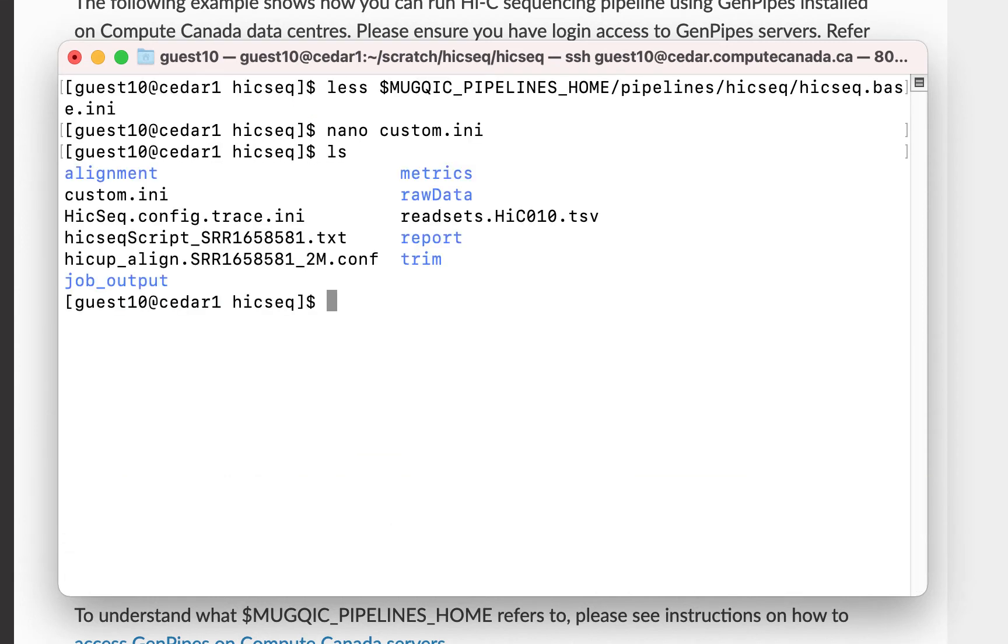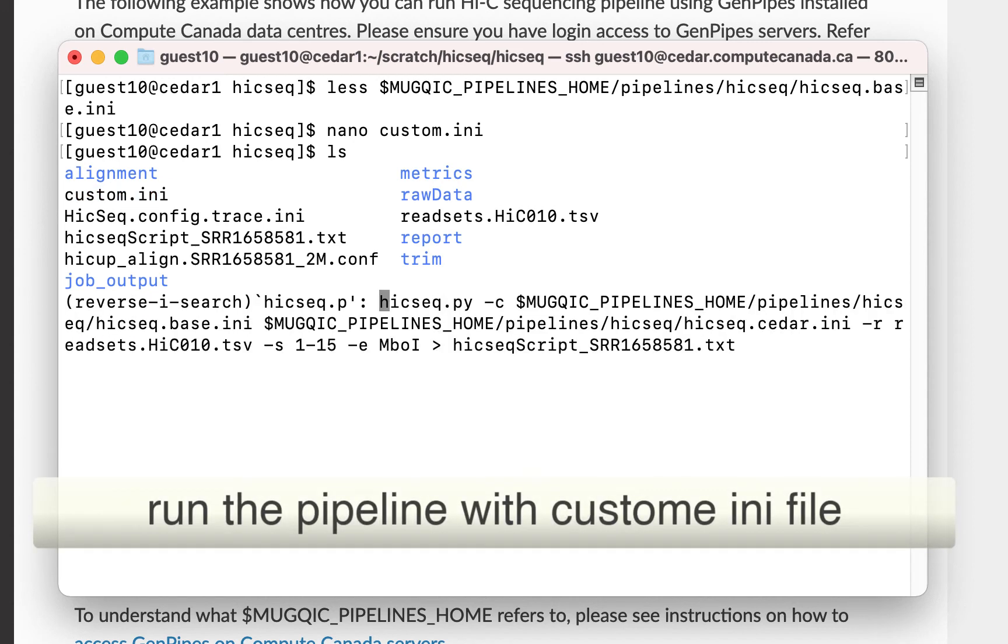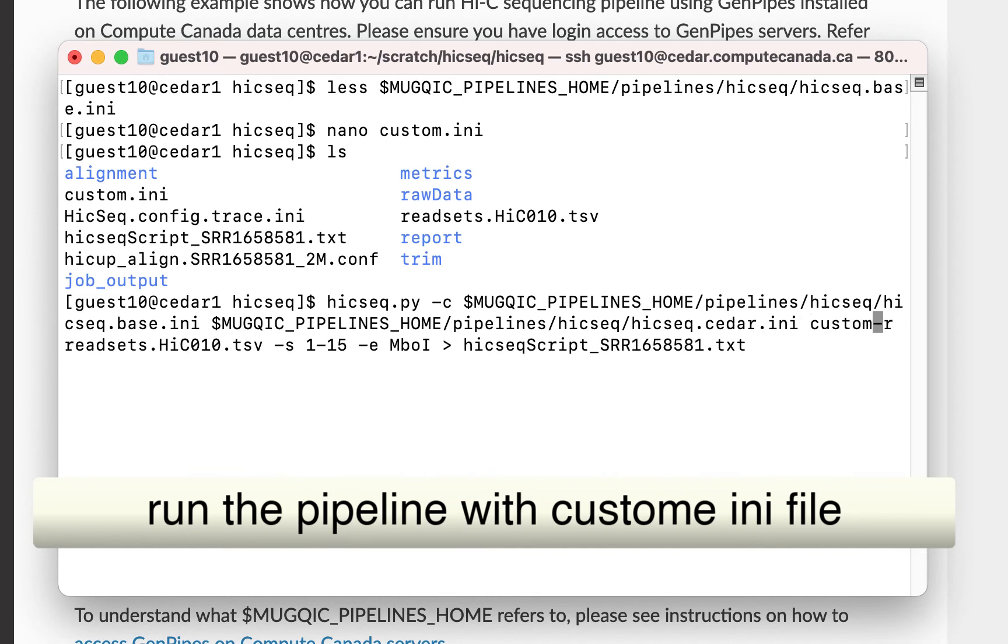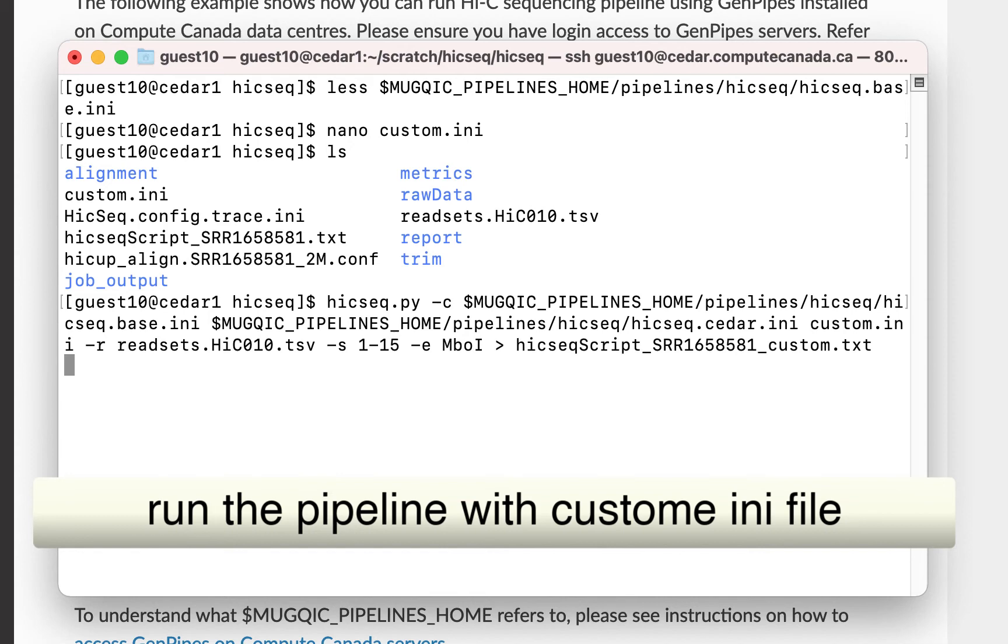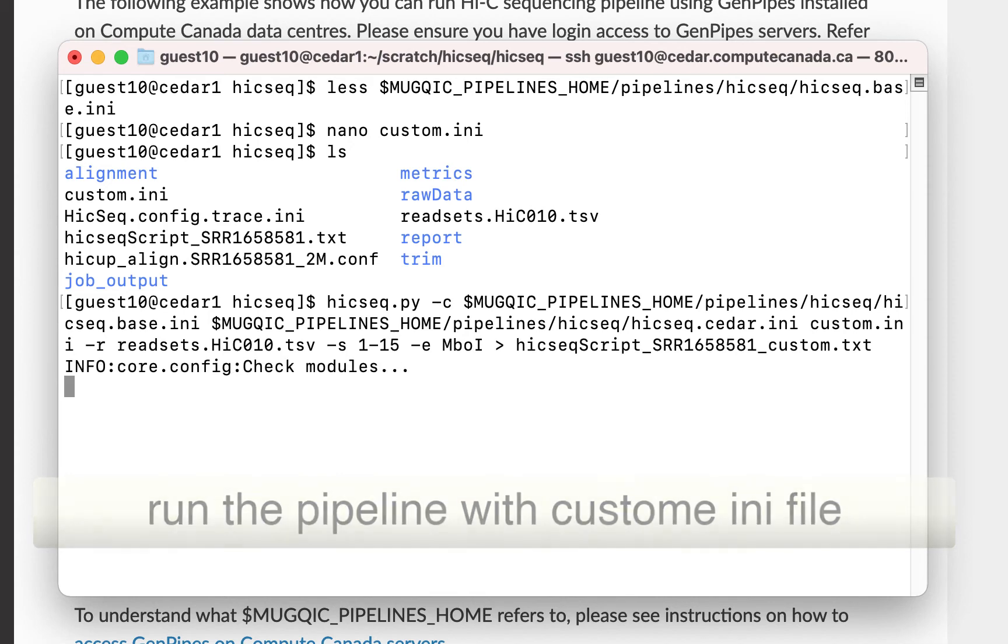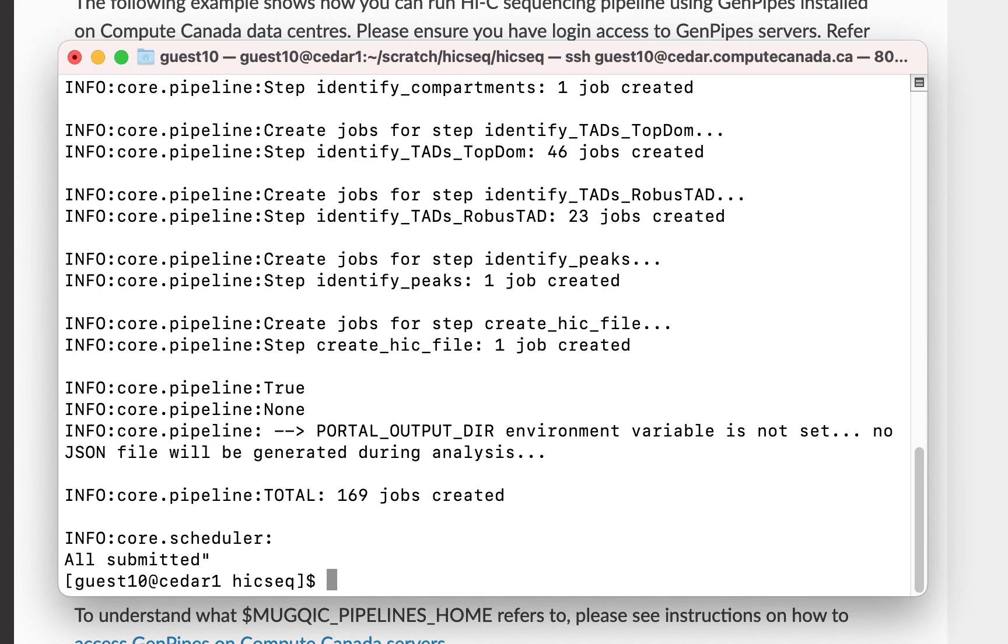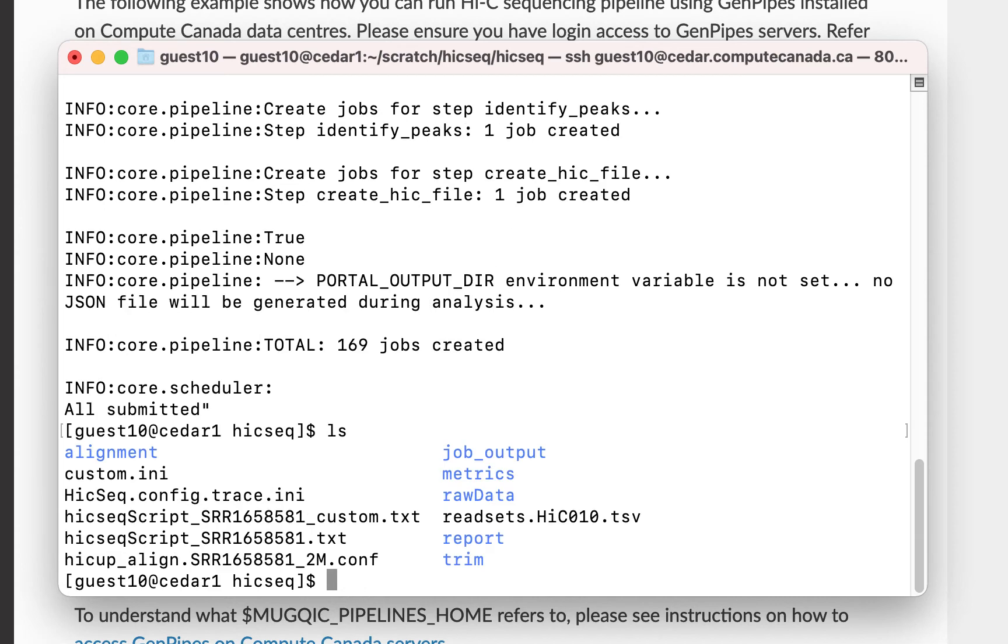Next, rerun the pipeline. Add the custom .ini file after the cluster specific .ini file. You can submit the jobs to the cluster like before and get the results.